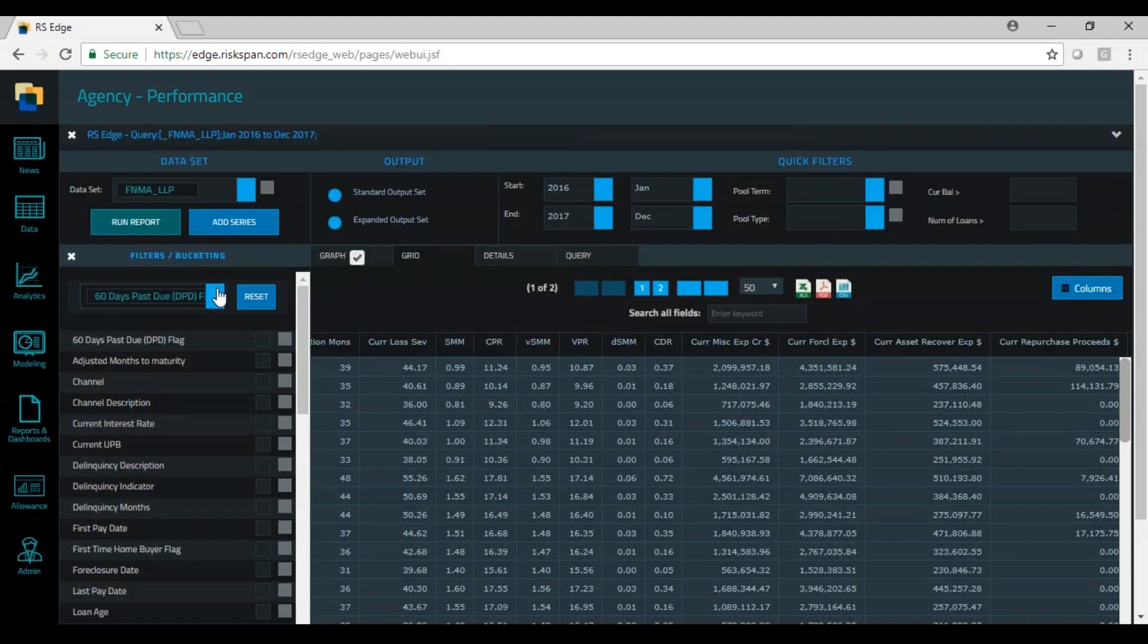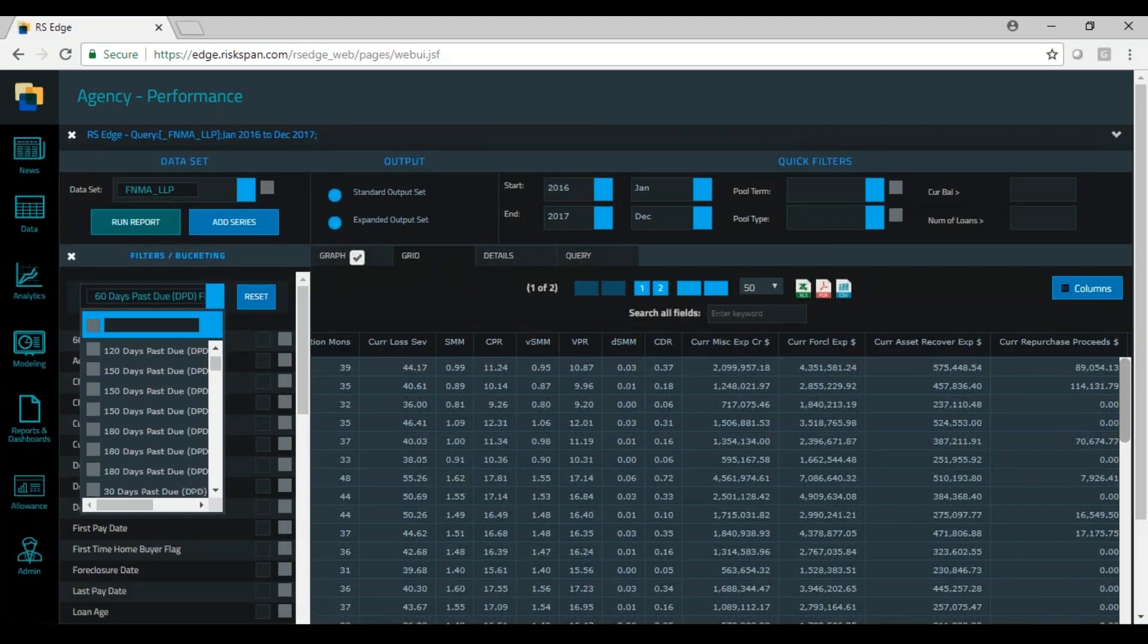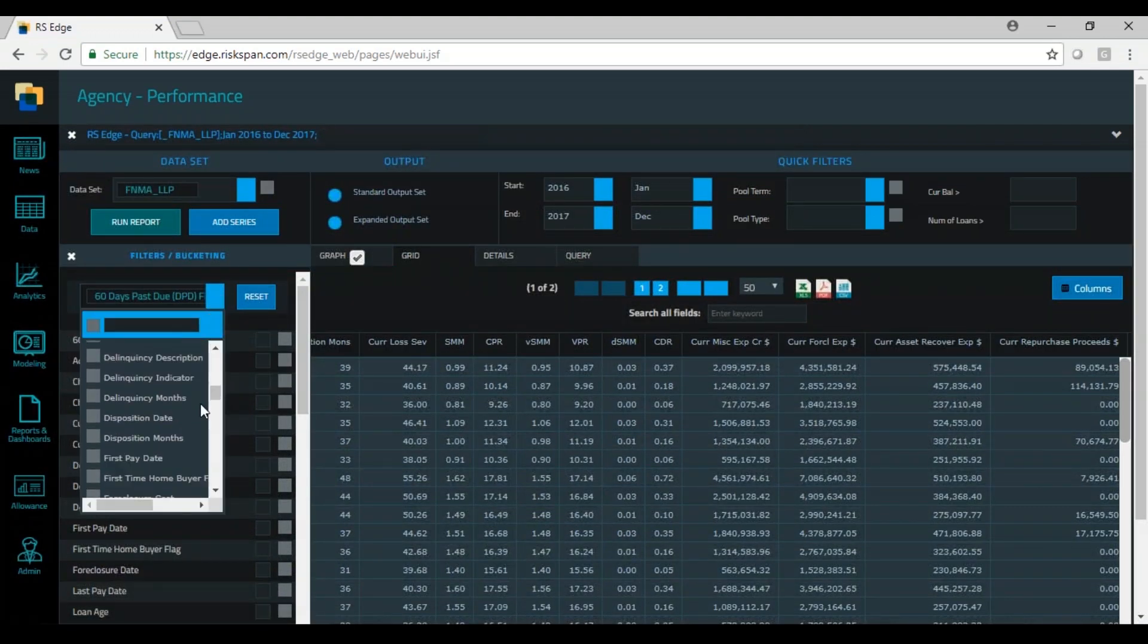They can also use this data as a way to benchmark performance of their own portfolio to the wider universe.